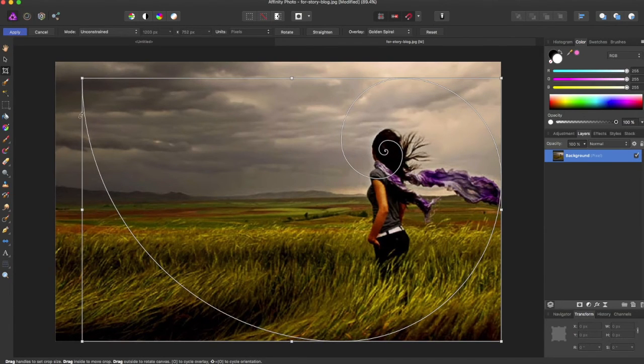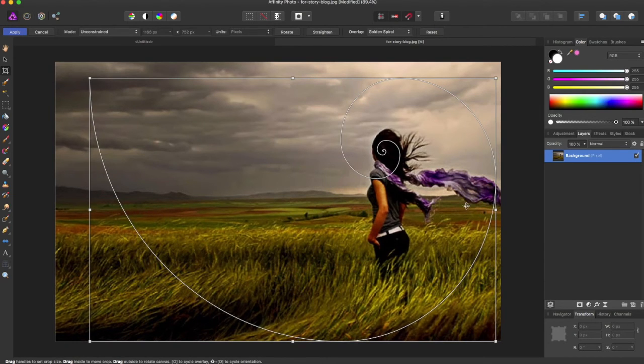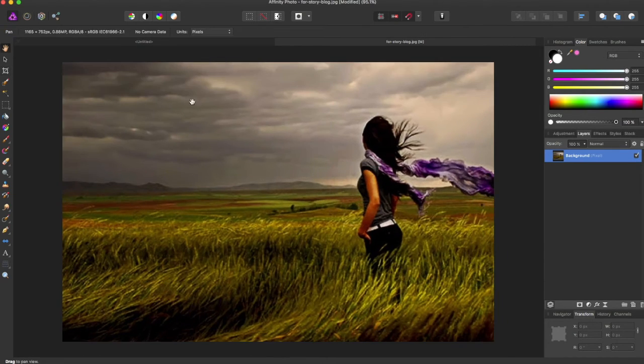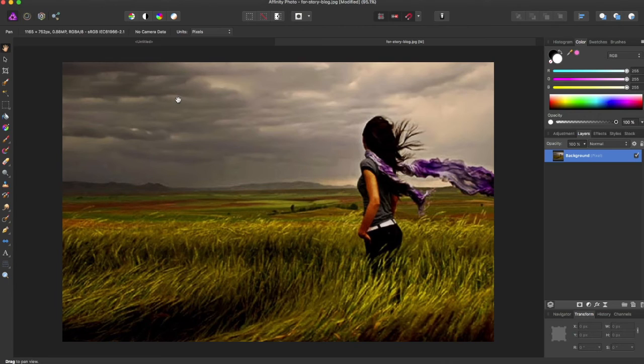We can bring it closer, and say we want it a little more centralized. Now when we apply that, it's going to bring focus and it makes it more visually appealing to have our center of focus, which is the woman in this picture, to be in the center of that golden spiral.